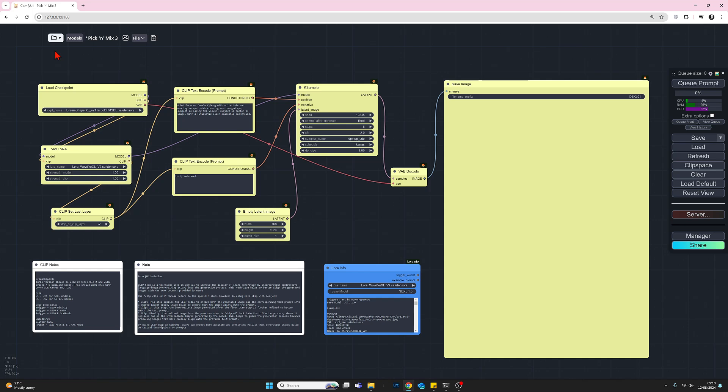So let's start with our loader nodes. So first of all, we have the load checkpoint. And today I'm using the DreamShaper XL checkpoint model.